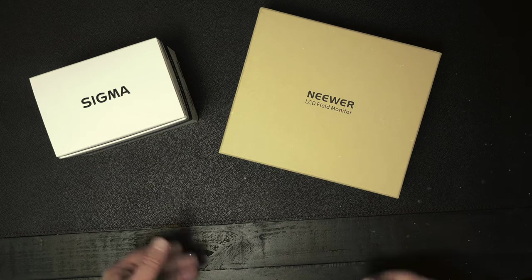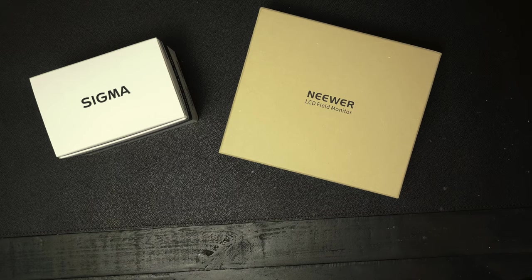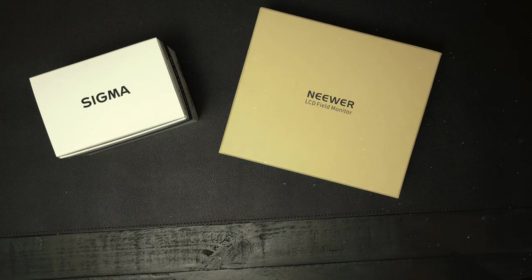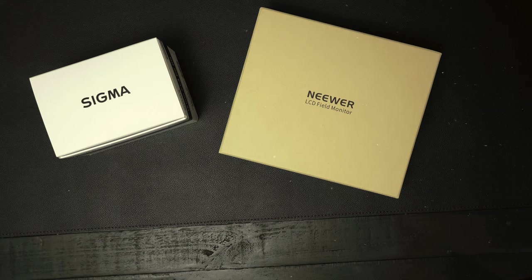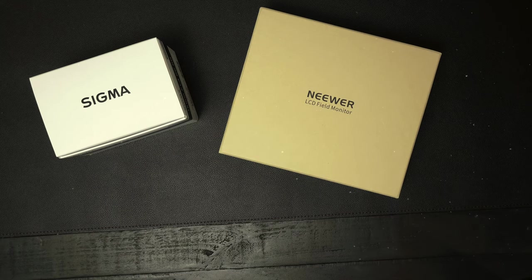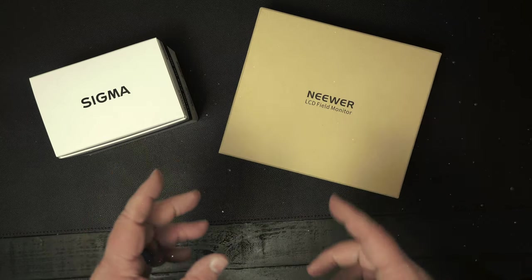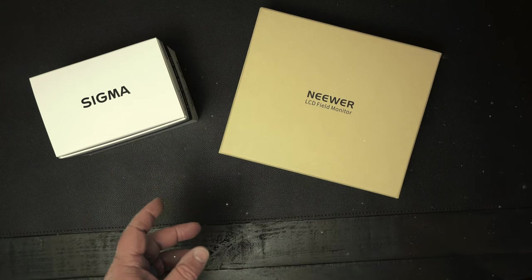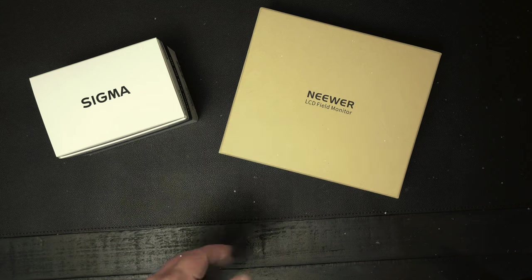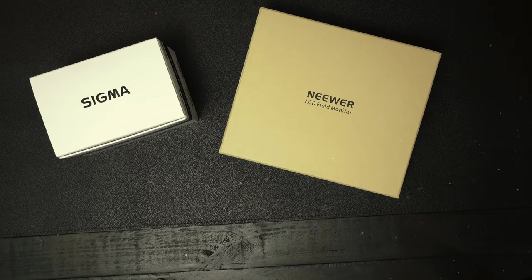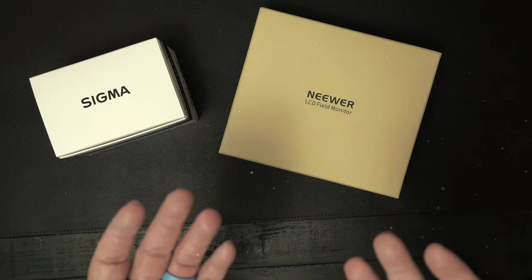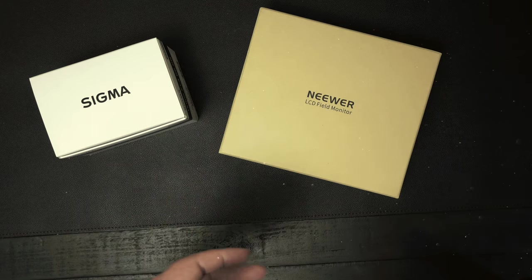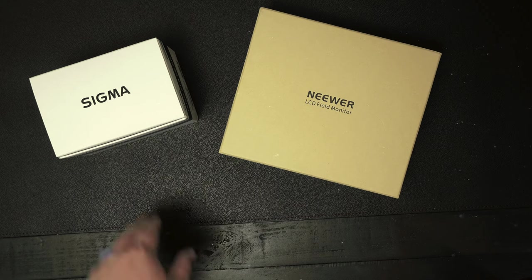I figured I'd get some products that will help with my productivity. So this is a Neewer LCD field monitor. You're going to attach that to the front of the camera or kind of clamp it on the side. It's just a bigger LCD monitor than what's on the back of my camera, so it's definitely going to help.